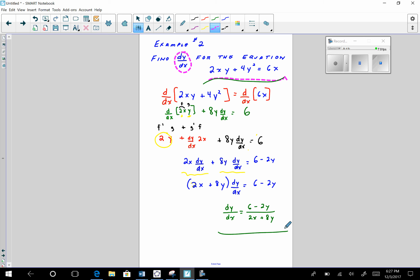This will be a good video to watch a couple of times until we get proficient at finding dy/dx for an equation given in x and y. Thank you very much.